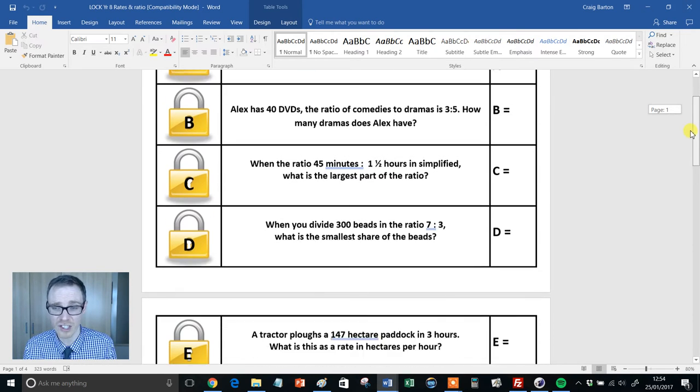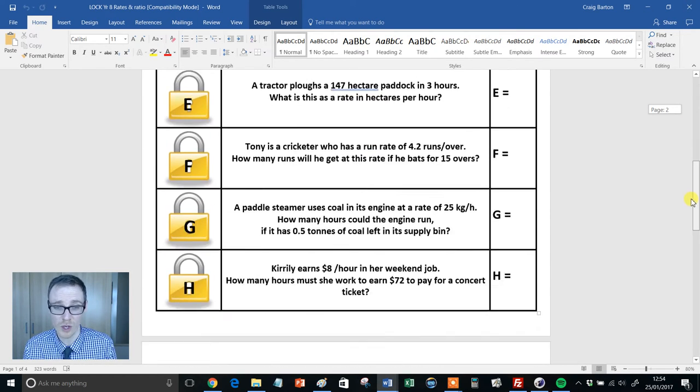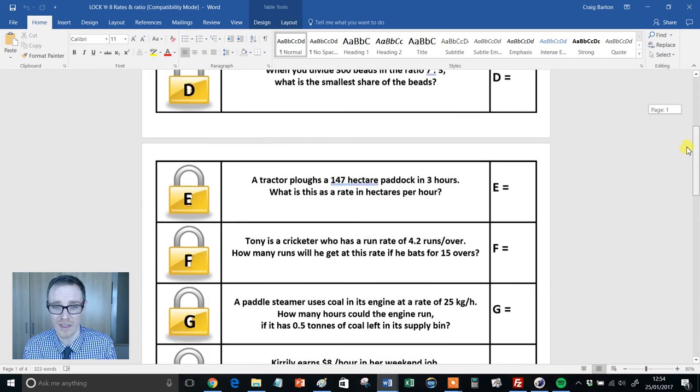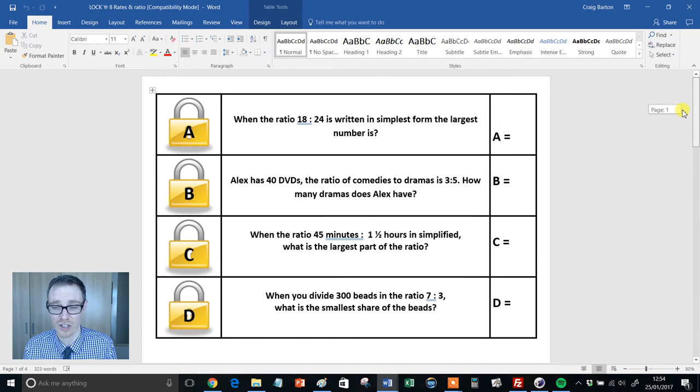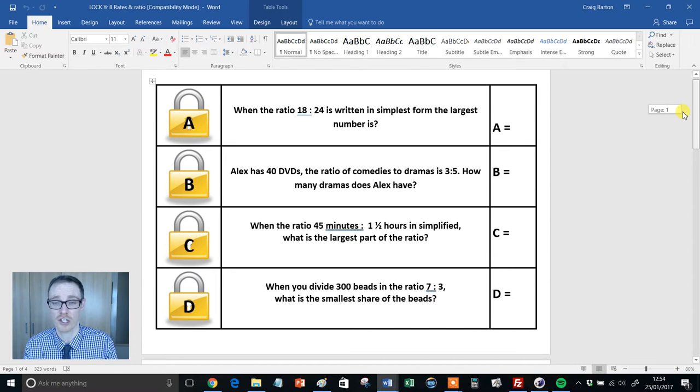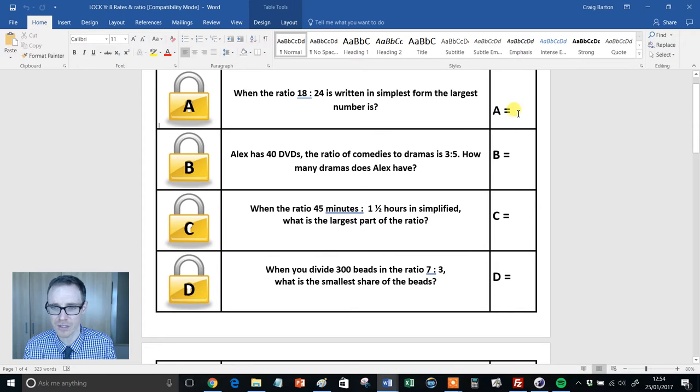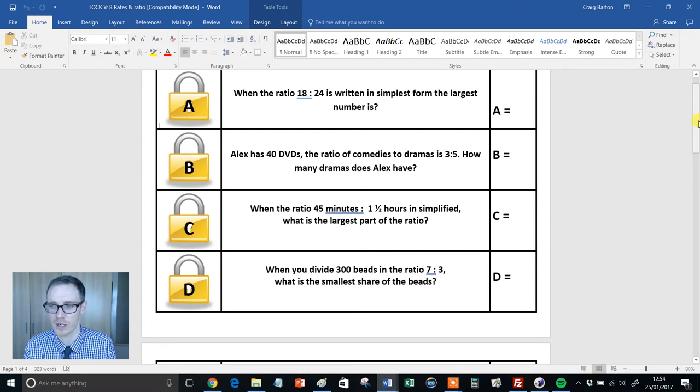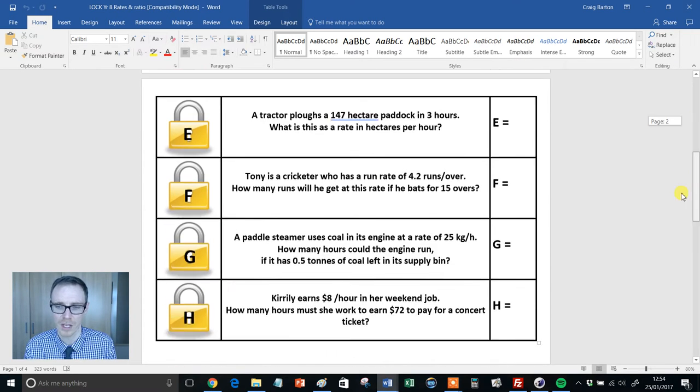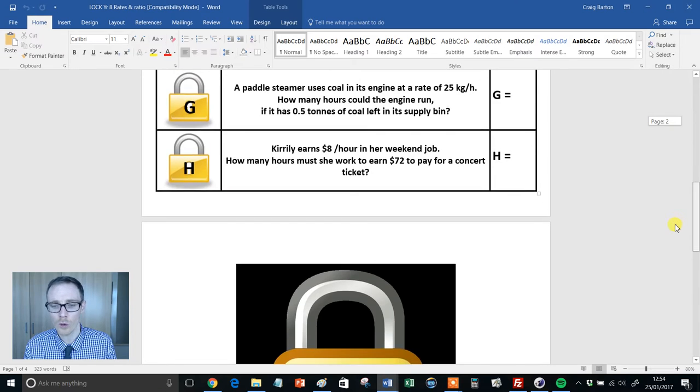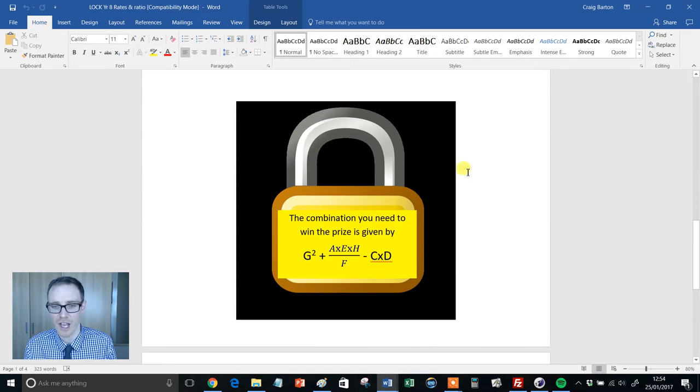And essentially, it's just a worksheet with eight questions on there. And these questions can be anything you want. But crucially, kids fill out the answers just there, the answer to the first one, the answer to the second one, and so on.